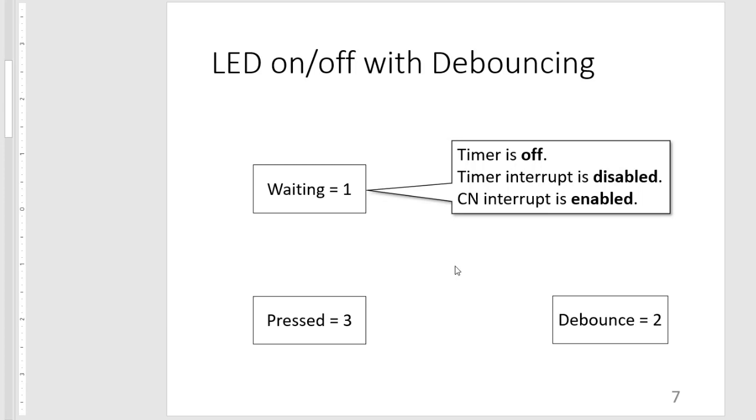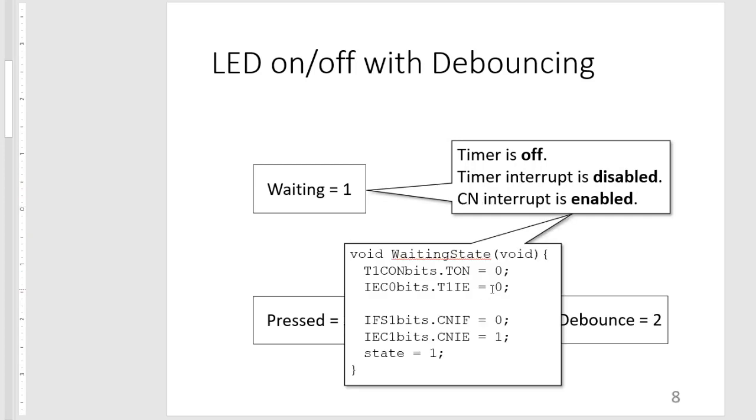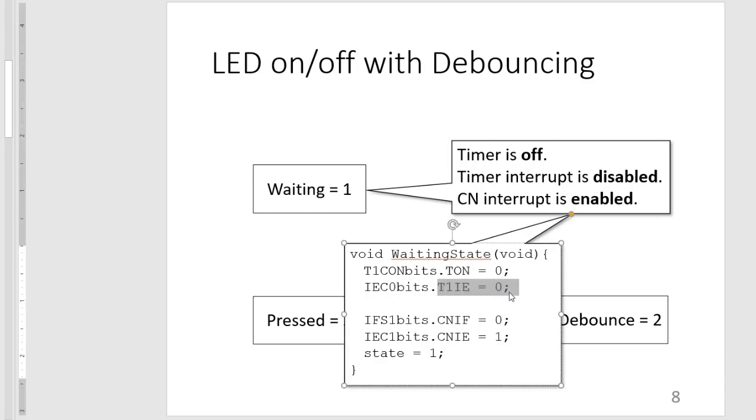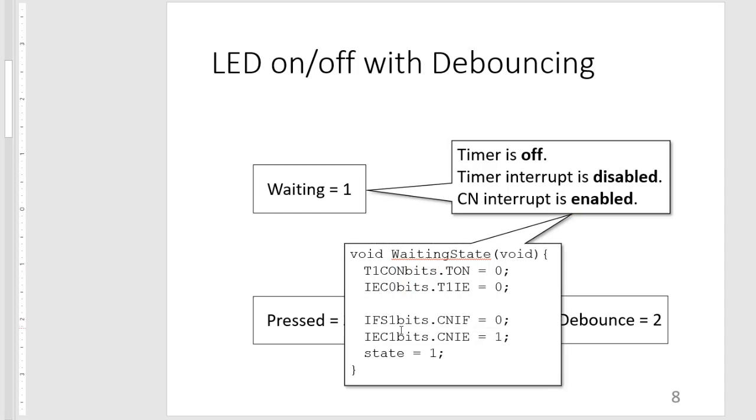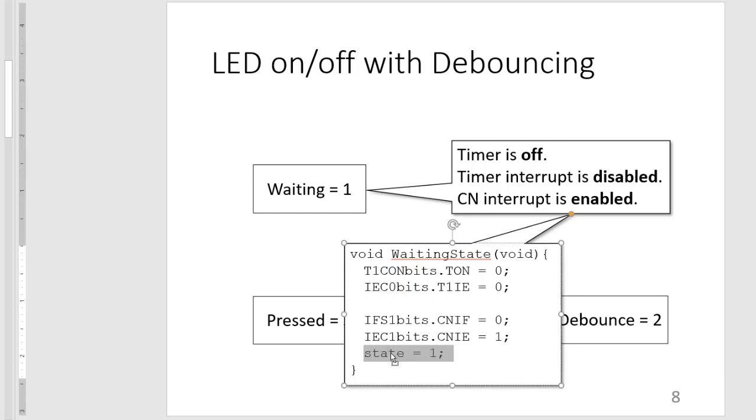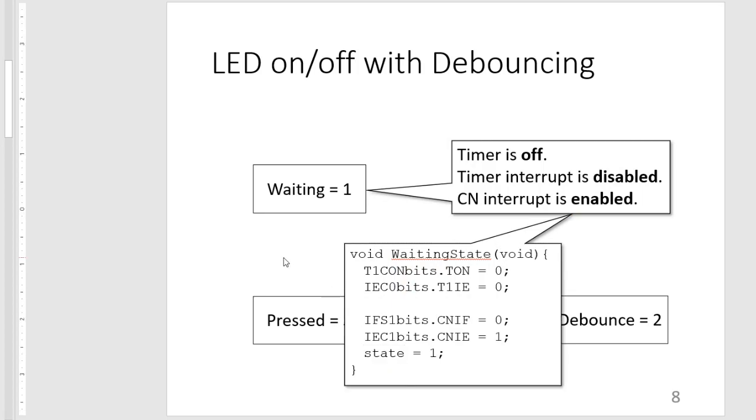So when we are waiting, we want the timer to be off and the interrupt to be off since we're not using it, and then enabling our CN interrupt. So in code, this will look like this. So T on is zero, interrupt enabled for T on is zero, and then our change notification is enabled after we clear the flag. And lastly, we set the state as equal to one. So state will be our global variable or semaphore, which will be accessed by all our subroutines.